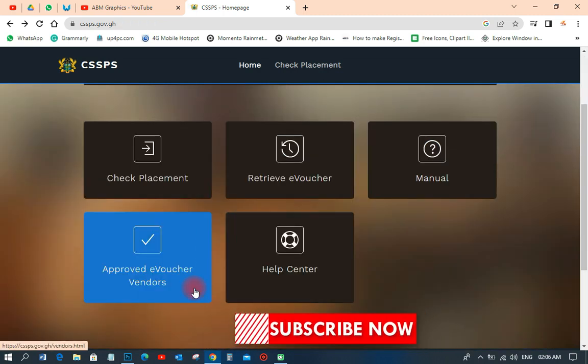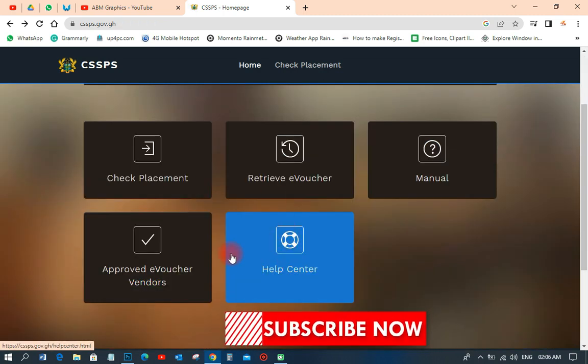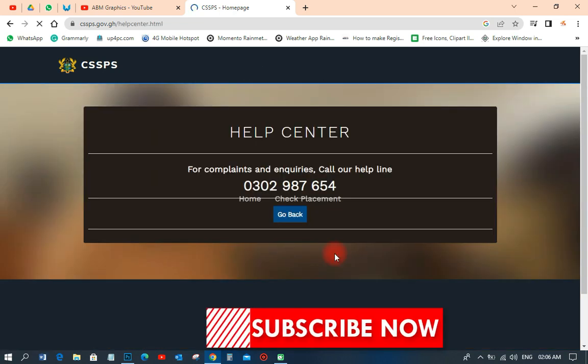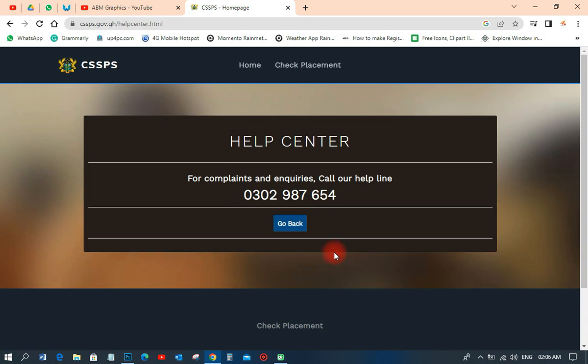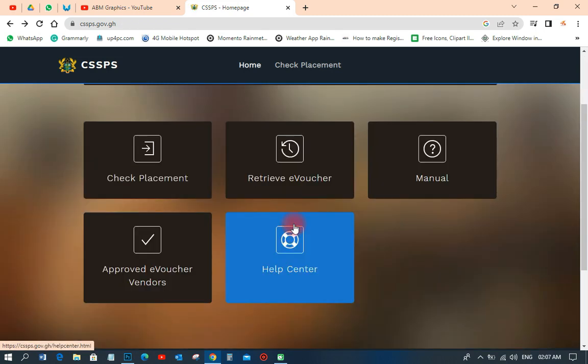If you have any problem regarding checking your placement or anything, you can go to the help center — they can help you with everything. You can call them, though sometimes when you call they don't pick up, but you can keep on calling.